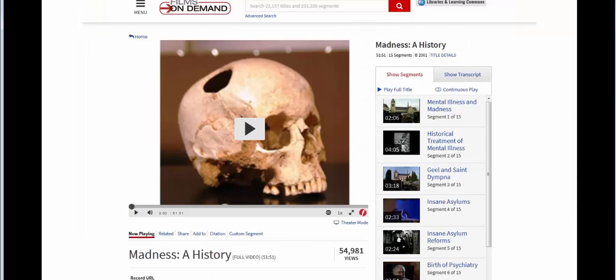Even our fantastic video streaming database, Films on Demand, has a citation generator. You'll find the button right underneath the video.